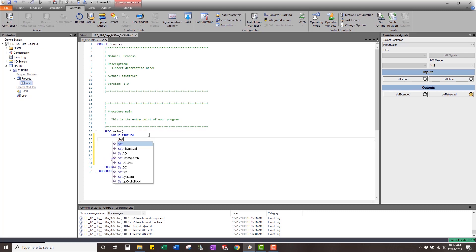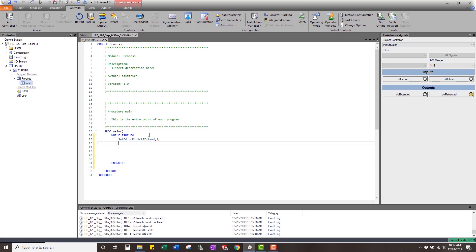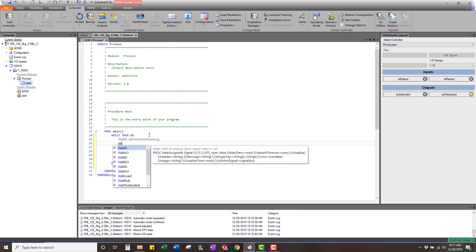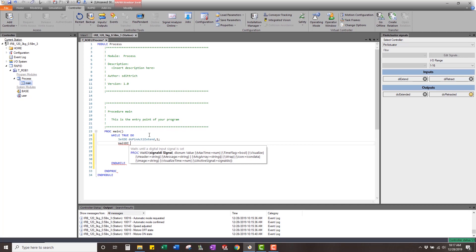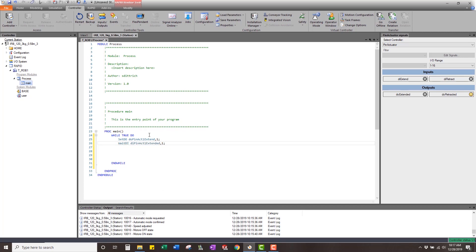We're going to set DO pin actuator one extend and set that to a one. Then we're going to wait DI pin actuator one extended, wait for that to be a one. Once that's a one, we're going to copy these.